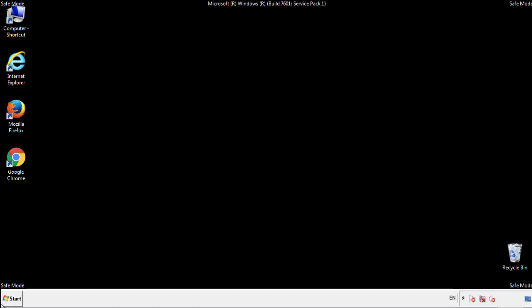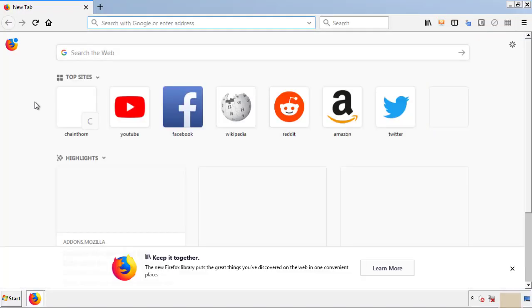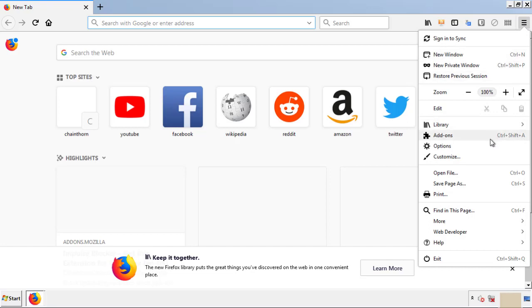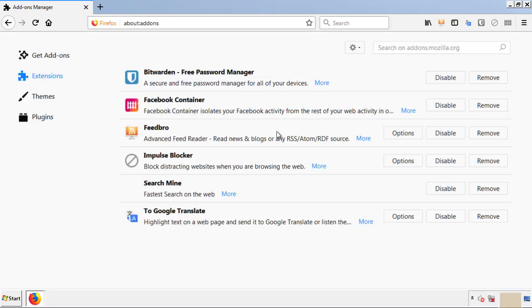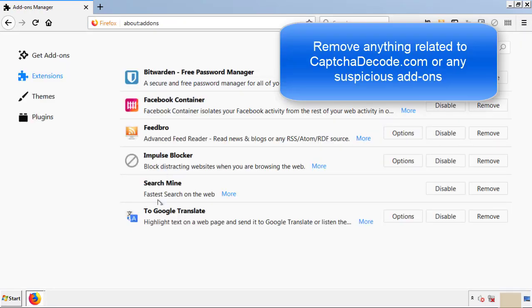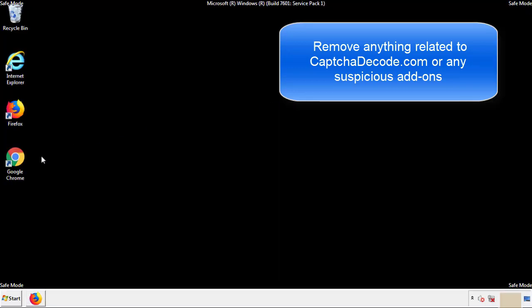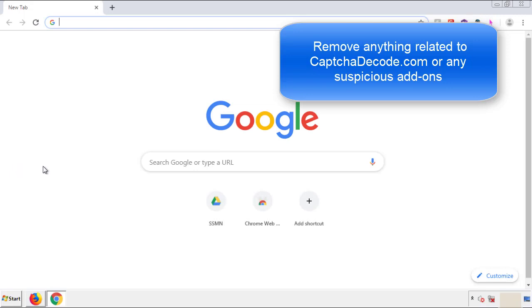We want to make sure there aren't any leftovers in our browser extensions, so we'll start with Firefox. Back to the menu icon and down to Add-ons. From here, we'll be looking for any extensions that may be causing our problems, so have a look around and delete everything that looks suspicious. Once Firefox is restarted and we've made sure there are no miscellaneous extensions, we can move on to Chrome.